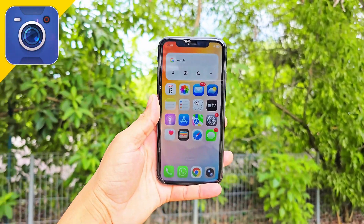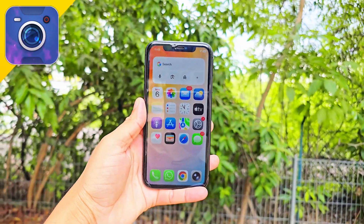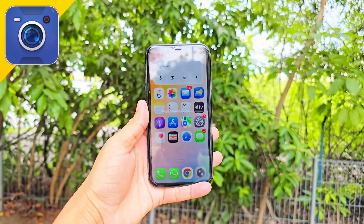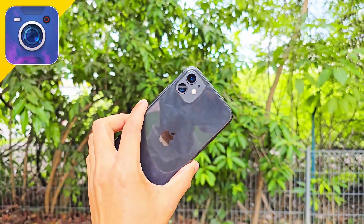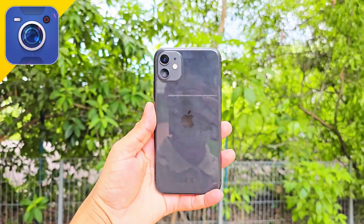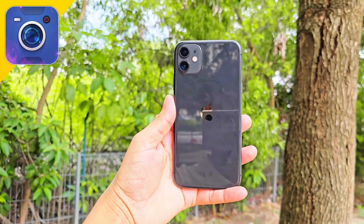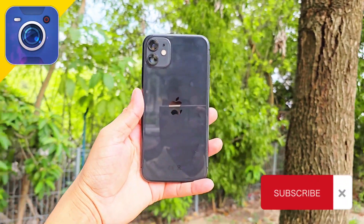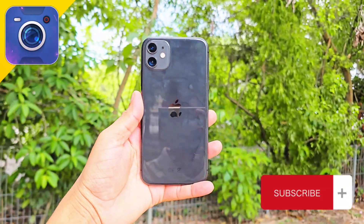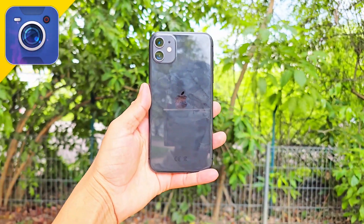Hey everyone, welcome back to 9to5IOs, where we bring you the best tech tutorials and setup guides. If you're new here, make sure to hit the like and subscribe button to stay updated. Alright, let's get started.